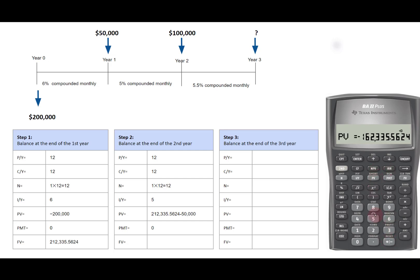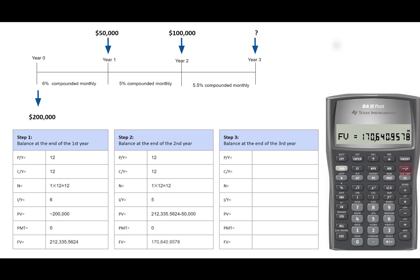5 for IY. Compute future value. It is 170,640.9578. Take away 100,000 from this amount. We get 70,640.9578. This is the present value for the third step.